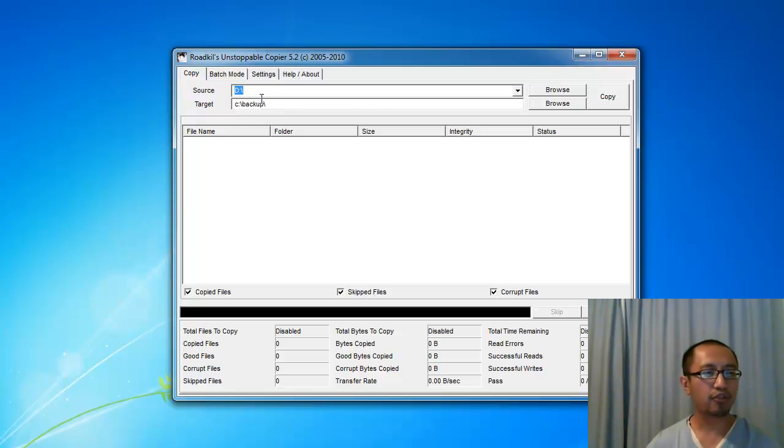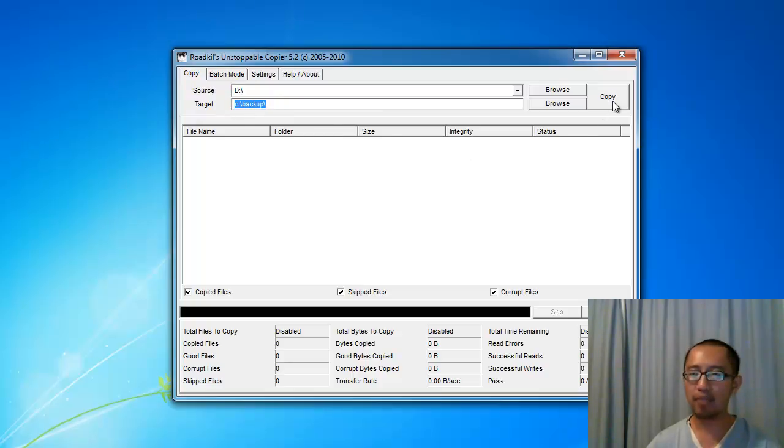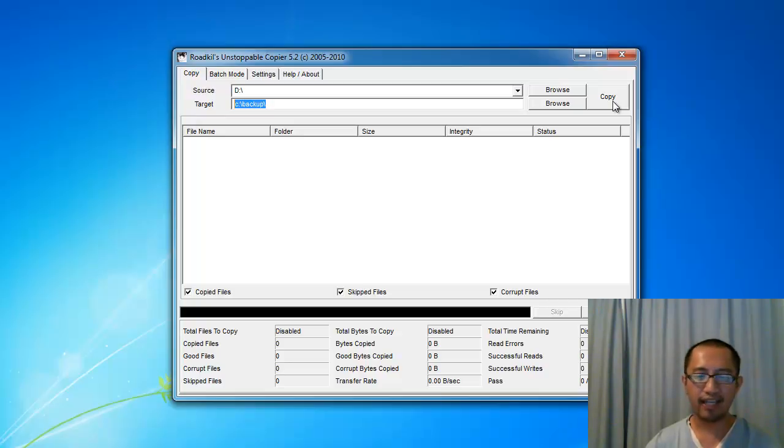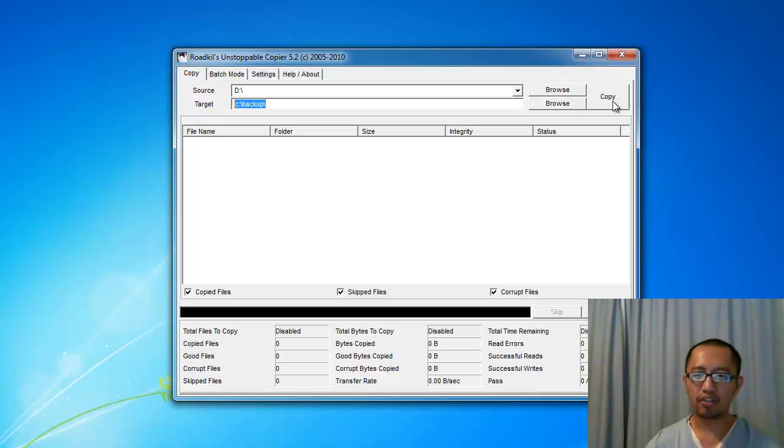Once you've typed in the source folder and the target folder, just click Copy and it will start copying. Basically what this copier does is it ignores any redundancy errors, so it will just keep copying regardless of whether there's an error or not.